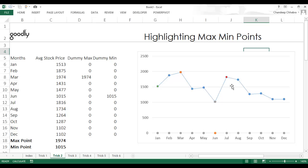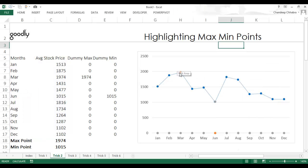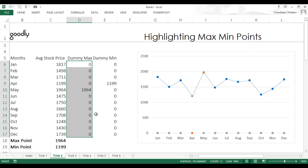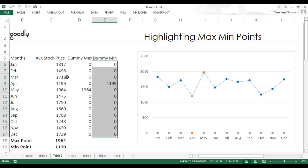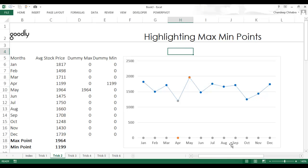I'll reset the manually-colored points back to their default blue color. Now everything is blue except the maximum and minimum points, which are automatically highlighted. When I press F9 to refresh the data, the highest and lowest points in the series are automatically identified and highlighted correctly every time. By creating two dummy series — one picking up only the max and one picking up only the min — you can dynamically highlight extreme points in any chart. I hope you found this video useful — thanks for watching and take care!